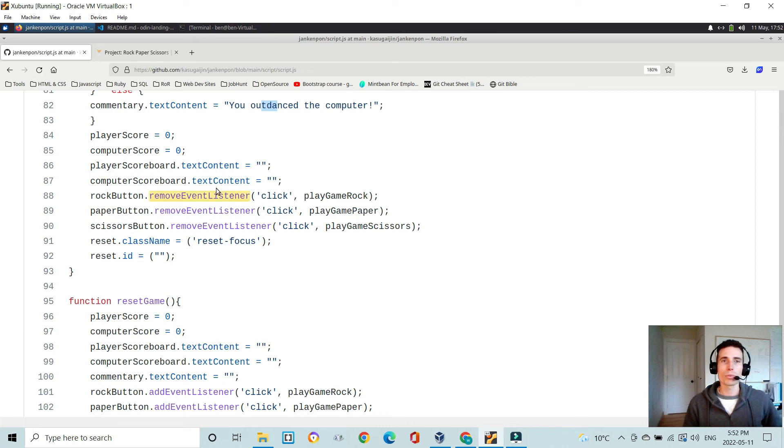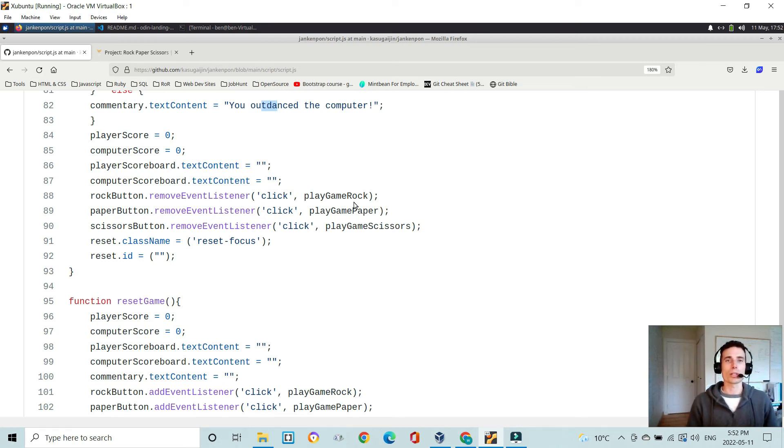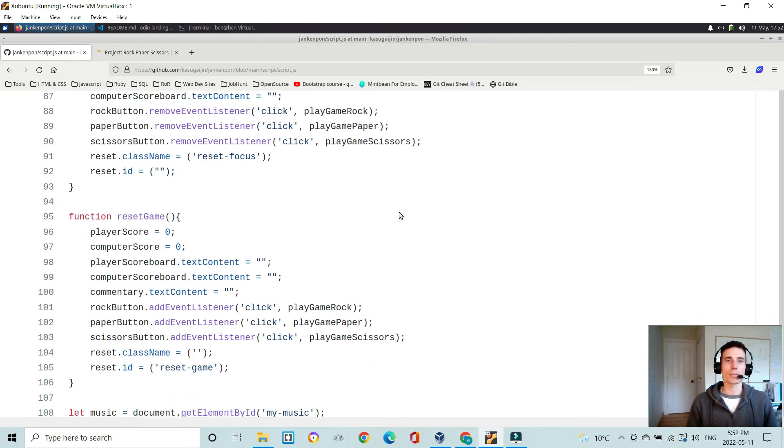And then it removes the click, or the event listeners, to the rock, paper, and scissors button, so you can't click them anymore, which you don't want to happen when the game has stopped.